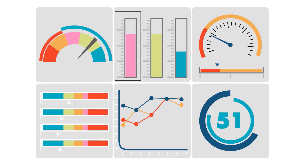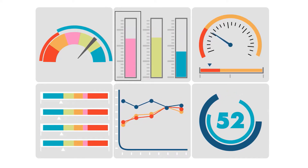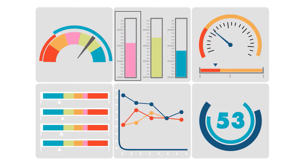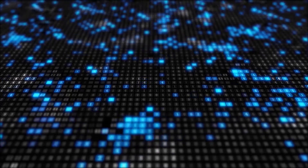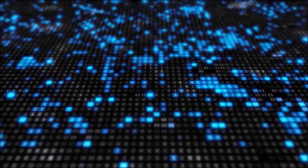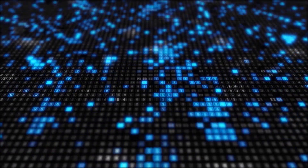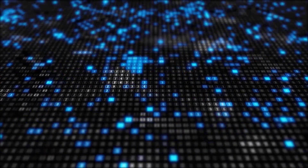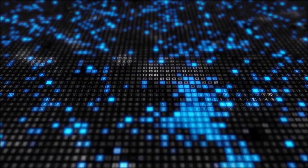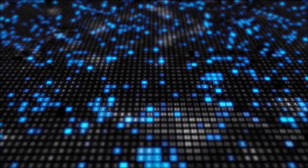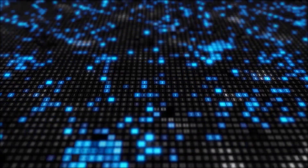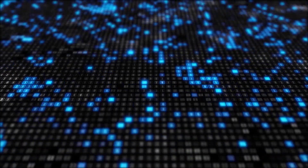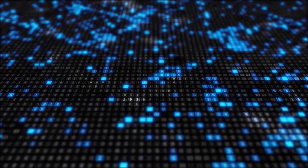Hello everyone, welcome to our course on data analysis using SQL Server. Thanks for stopping by and watching this promo. This course is for anyone who wants to enter or excel in the data analytics field.